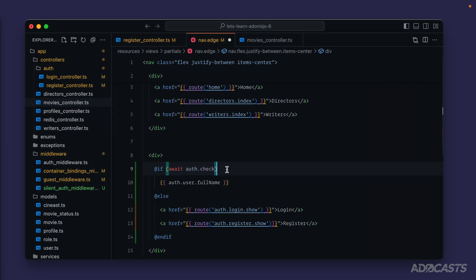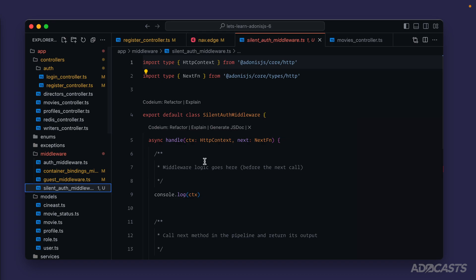And while we're here, let's switch this back to just checking if we have an auth user. With that change, let's dive into our new silent auth middleware.